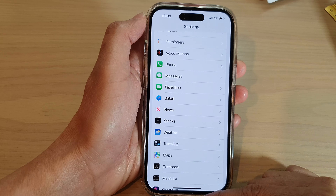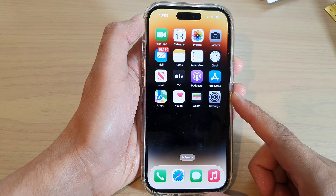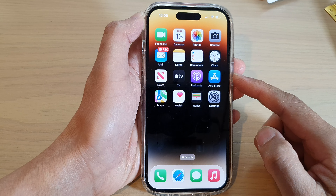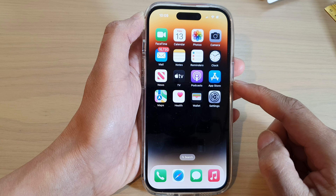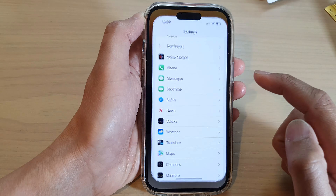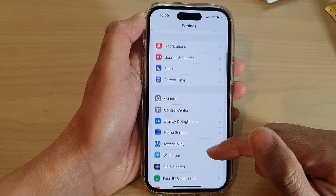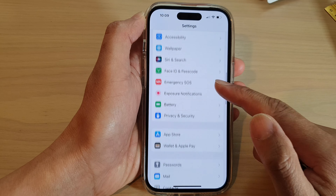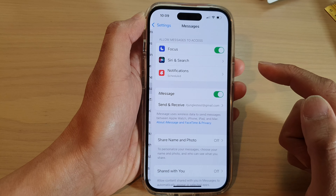First, let's go back to the home screen by swiping up at the bottom of the screen. And on the home screen, tap on Settings. In Settings, swipe up to go down and tap on Messages.